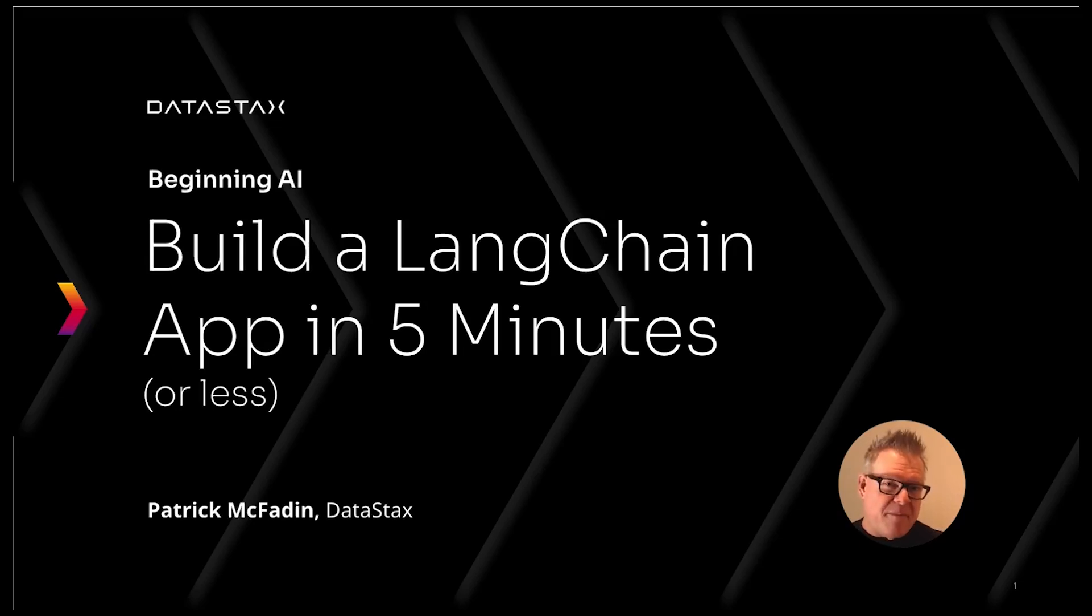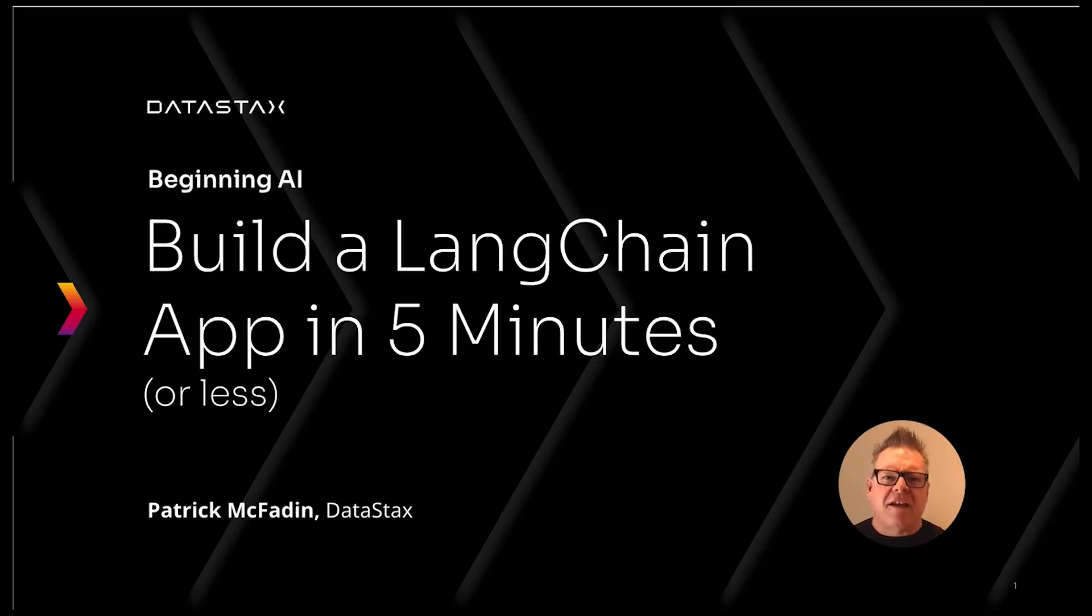Building a LangChain app in less than five minutes with one of these? Is that even possible? Let's find out.